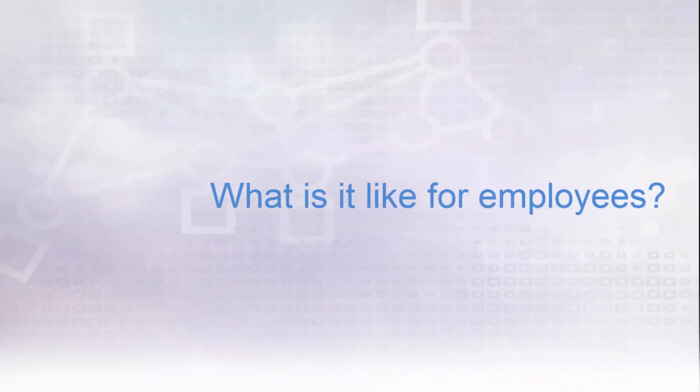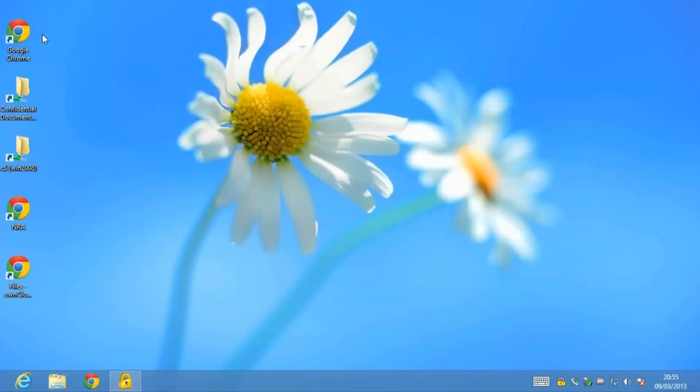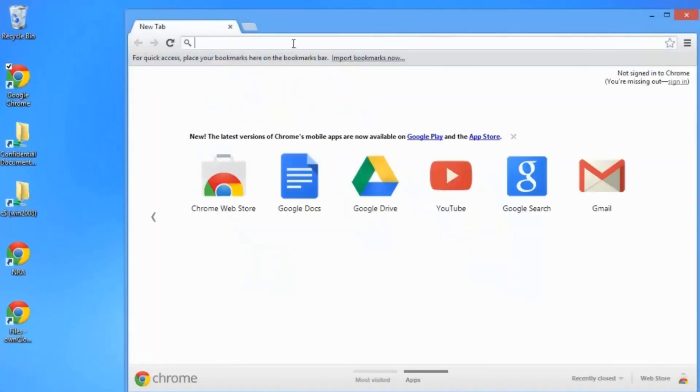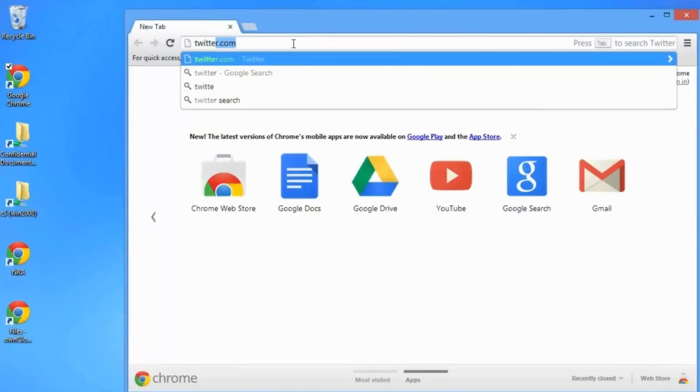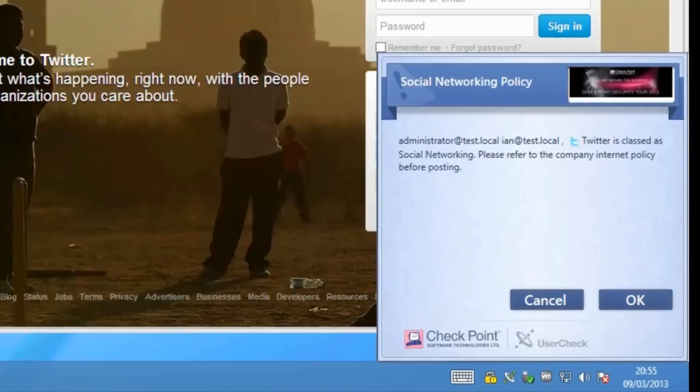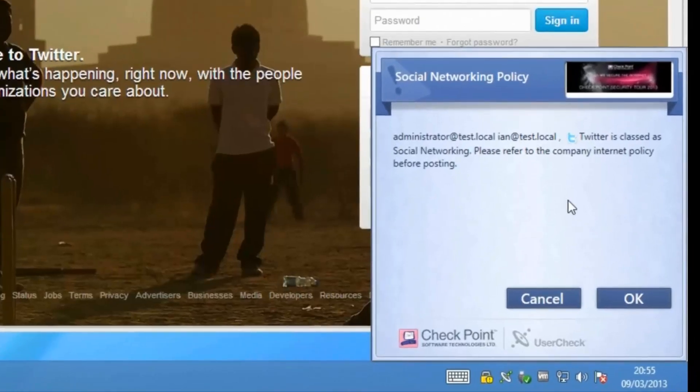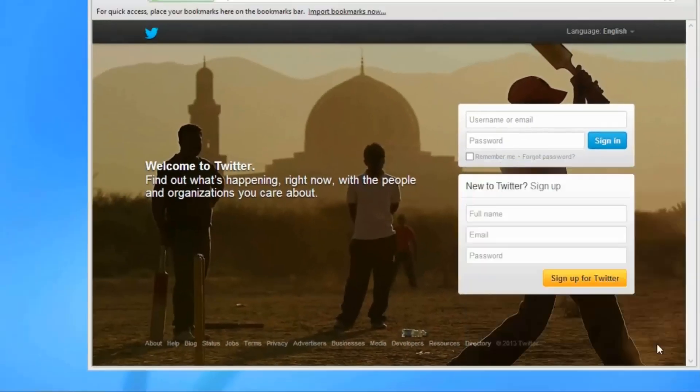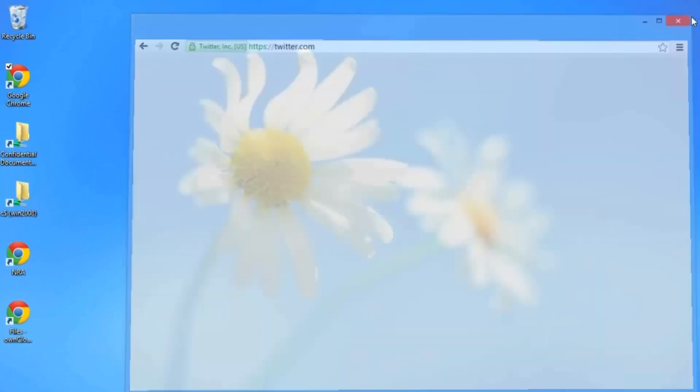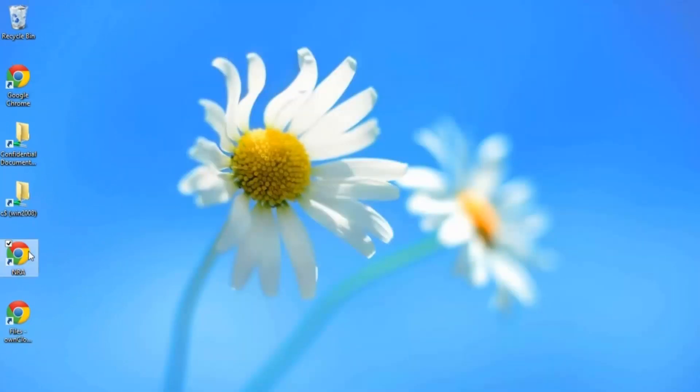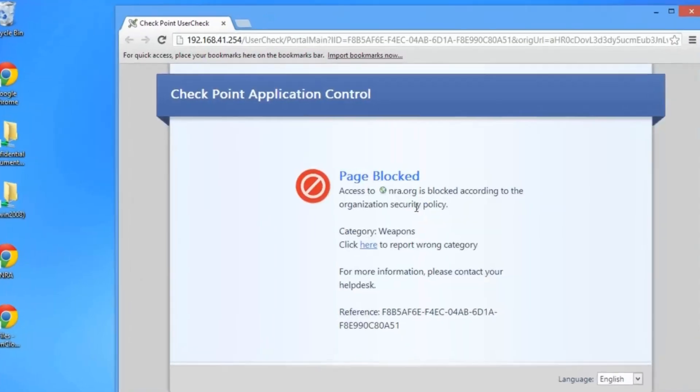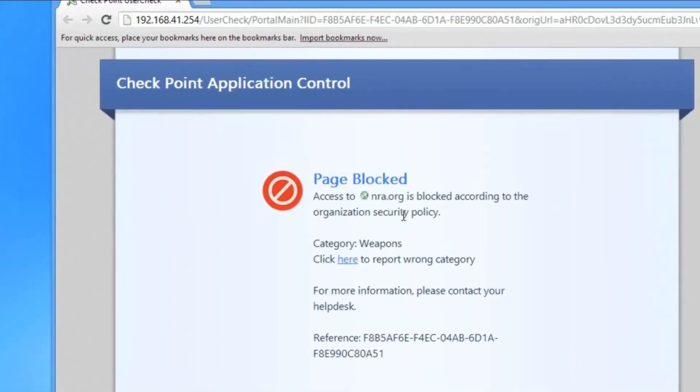What does it mean to be an employee in our example company? Let's see. When accessing Twitter, the user is informed of company policy via the custom user check message created earlier. When accessing a controversial site, the user is blocked and given an explanation.